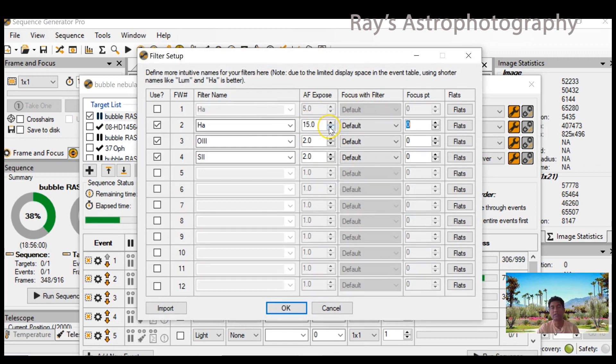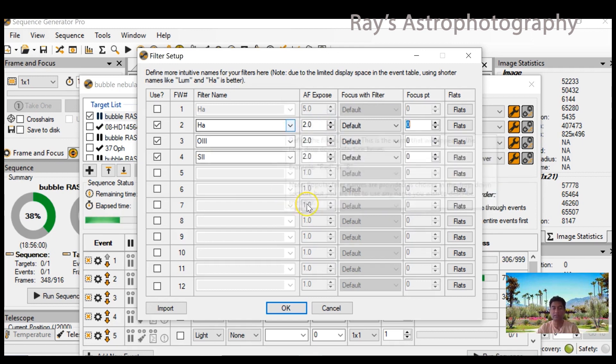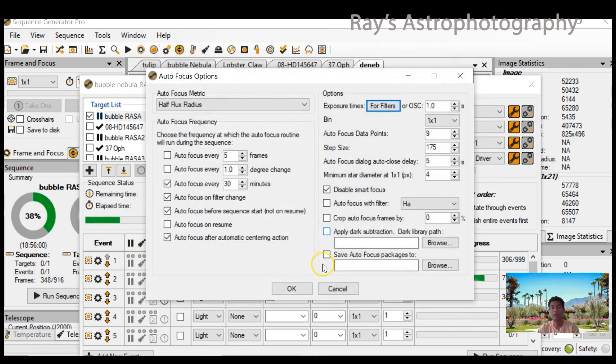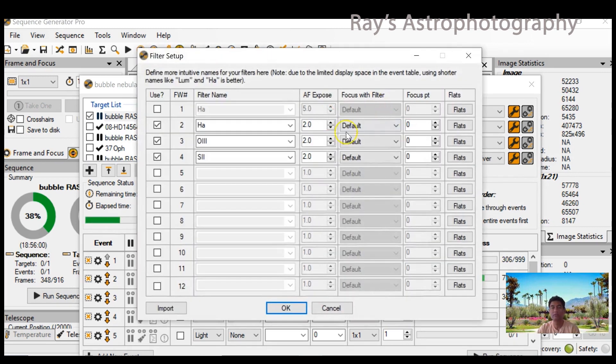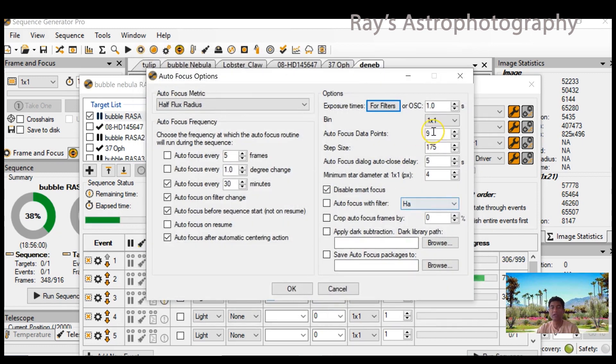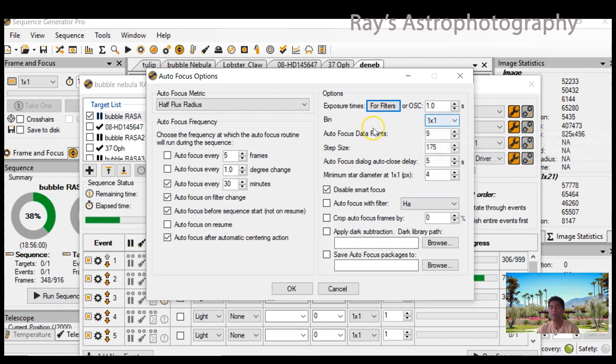Fifteen seconds is fine, it takes more time when you increase the time. That's the most critical one. The binning also, I set it up as one by one. The reason I set up one by one is it's enough for me at two seconds. If two seconds is not giving you enough, you can try bin two by two, but I prefer one by one.